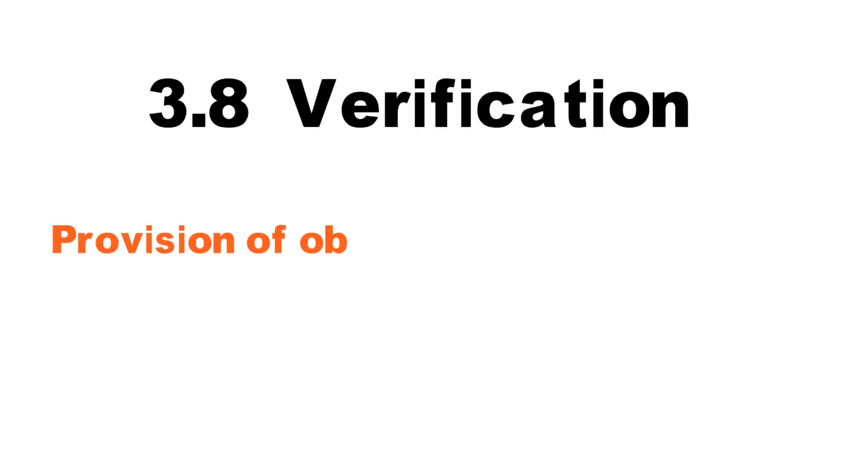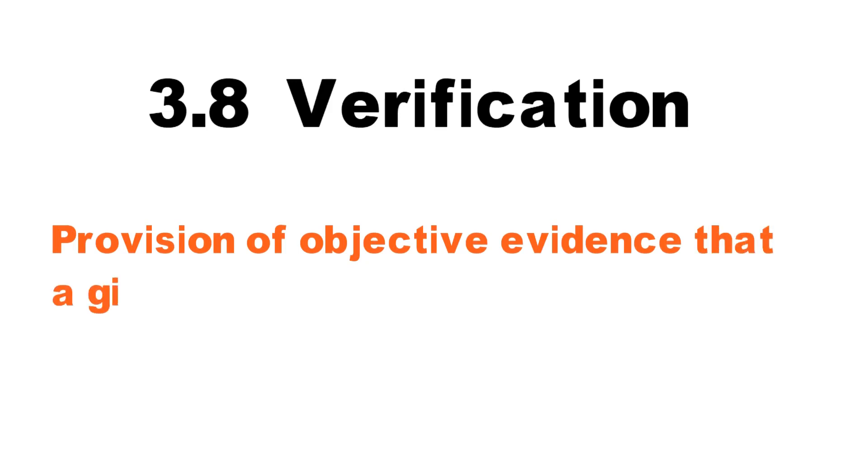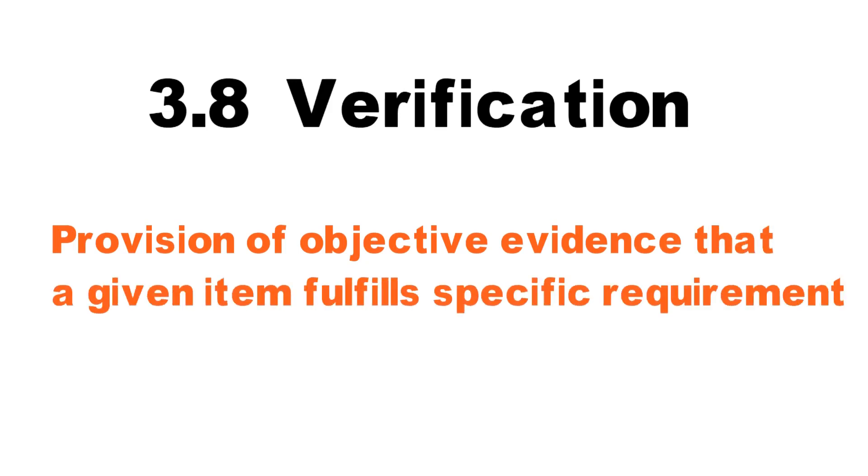3.8 Verification. Provision of objective evidence that a given item fulfills specific requirements.